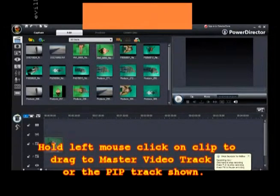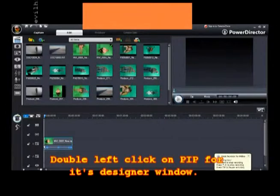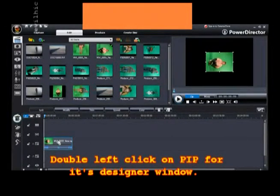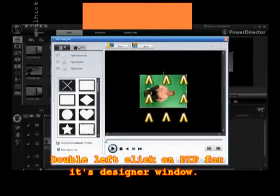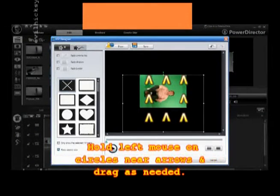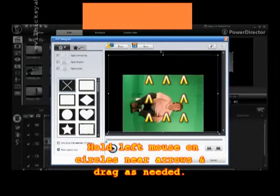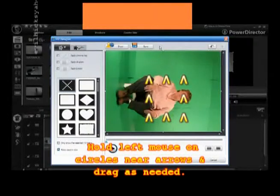Open the program. Hold left mouse click on the clip you want a snapshot of and drag to either the master video track or PIP line. If using PIP, double left mouse click on it and the PIP designer window appears.